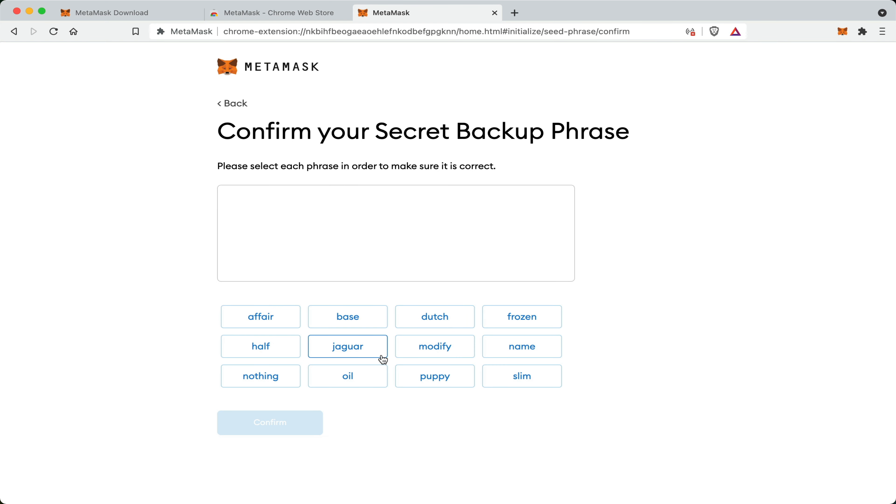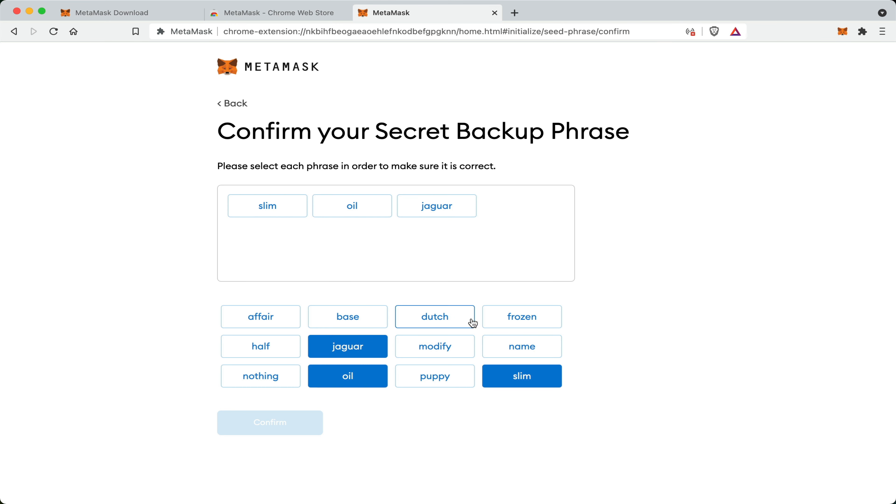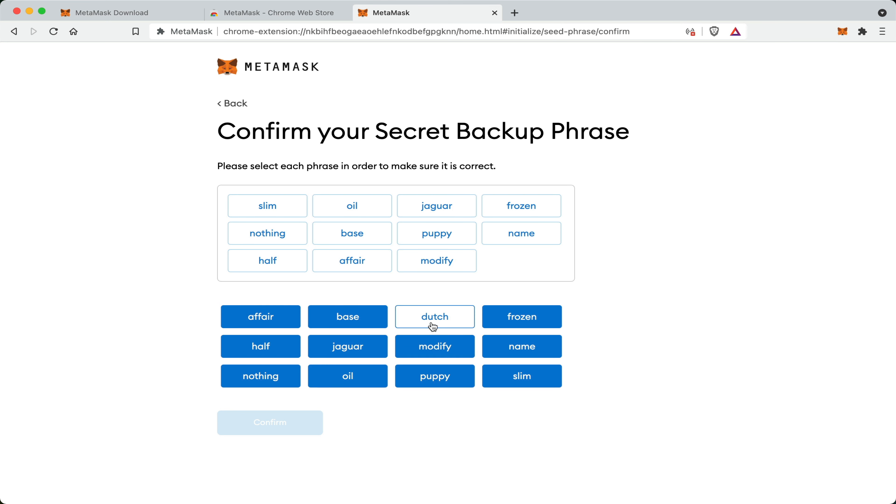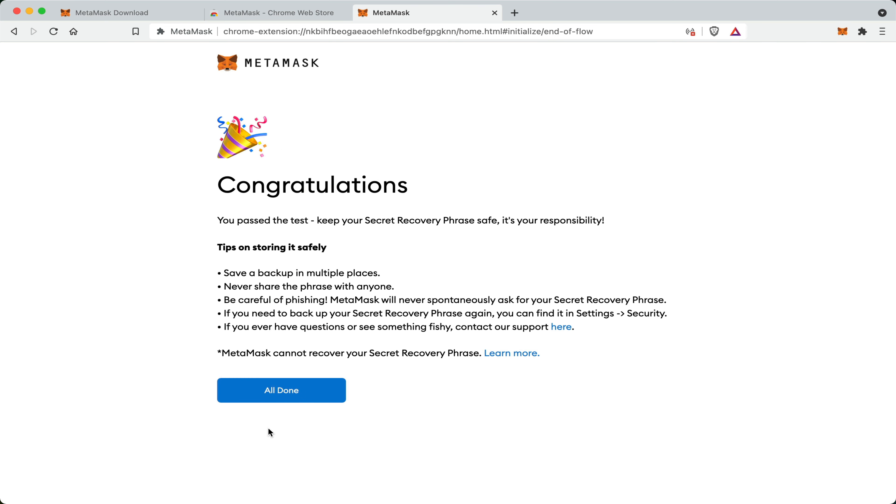Now MetaMask will now give me a quick test to ensure that I have written it down properly. I must select the words in the correct order that they appeared in my recovery phrase. Oil, Jaguar, Frozen, Nothing, Base, Puppy, Name, Half, Affair, Modify and Dutch. Once that is done, I go and click confirm. Congratulations. I've passed the test and all is now done.